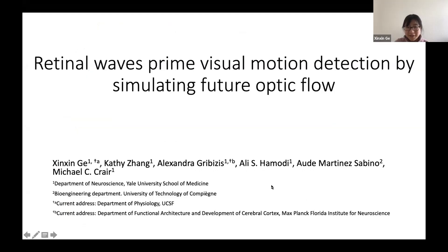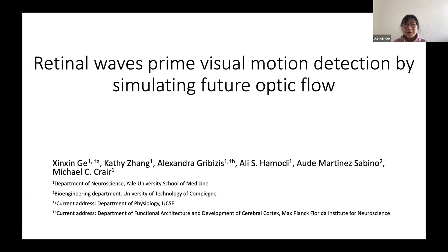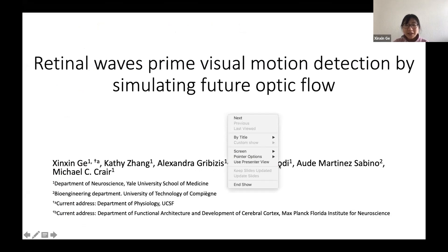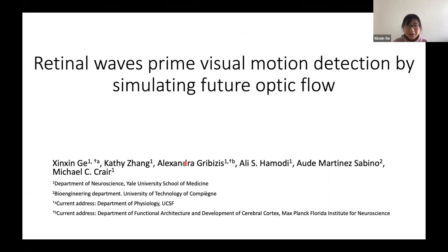Thank you for the introduction. My name is Xinxin. As Lena mentioned, I'll be presenting my PhD work from the Krayer Lab at Yale. Before I start, I would like to acknowledge the great team that enables this work, especially Cathy, who's heavily involved in a lot of experiments I'll be talking about. I would also like to thank my PhD advisor Mike for his great mentorship and support.